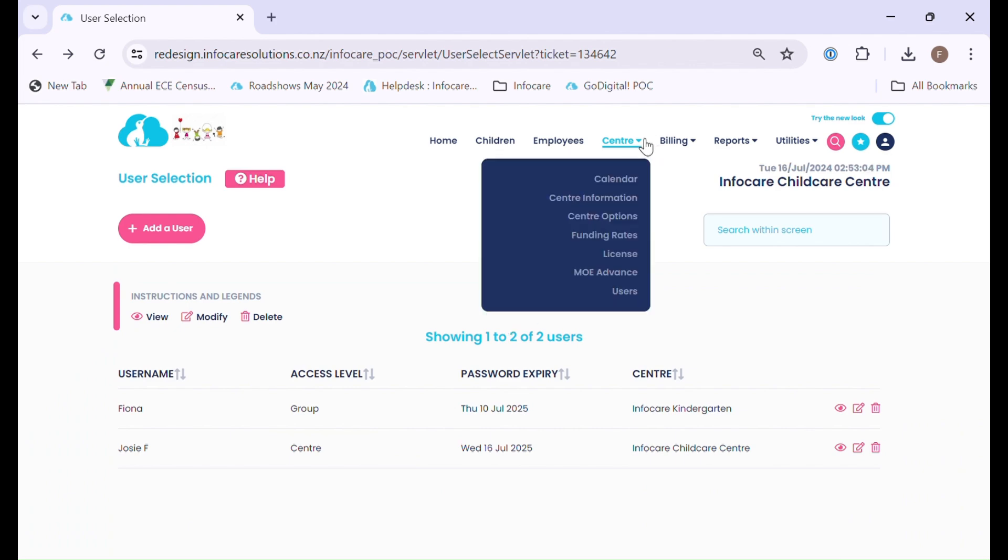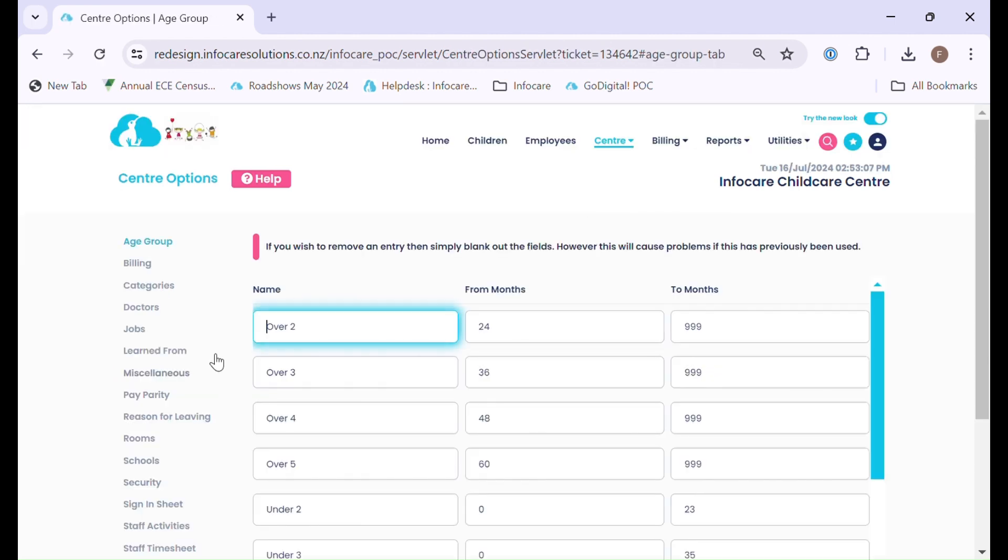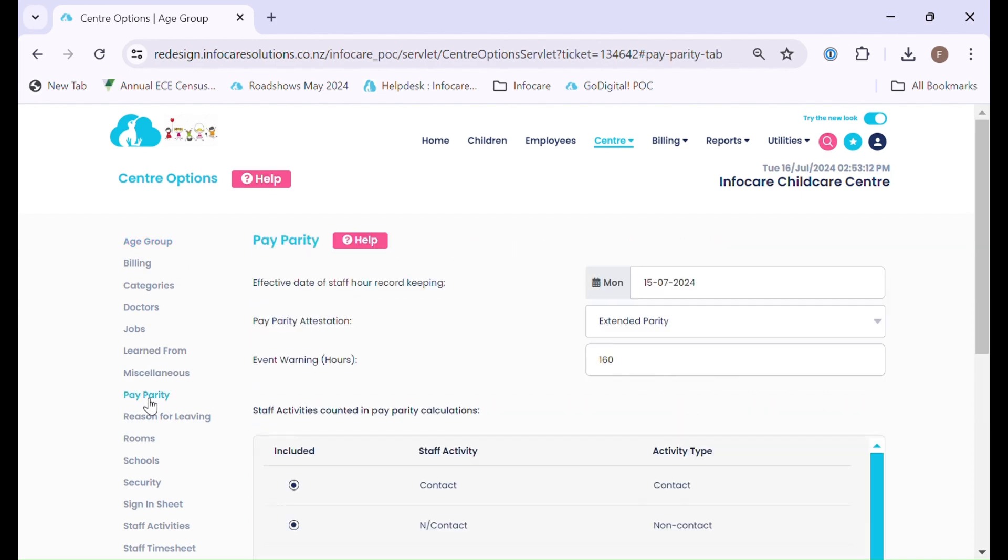Once set up, we can go to the centre menu and select centre options. On the far left hand side you will see the option that says Pay Parity.